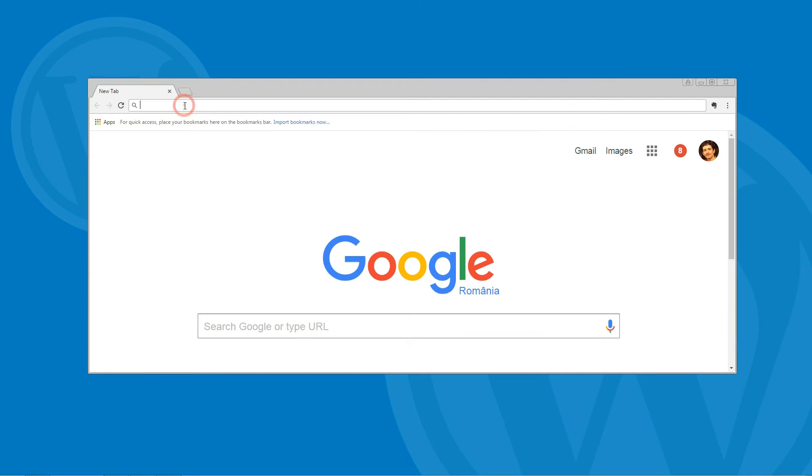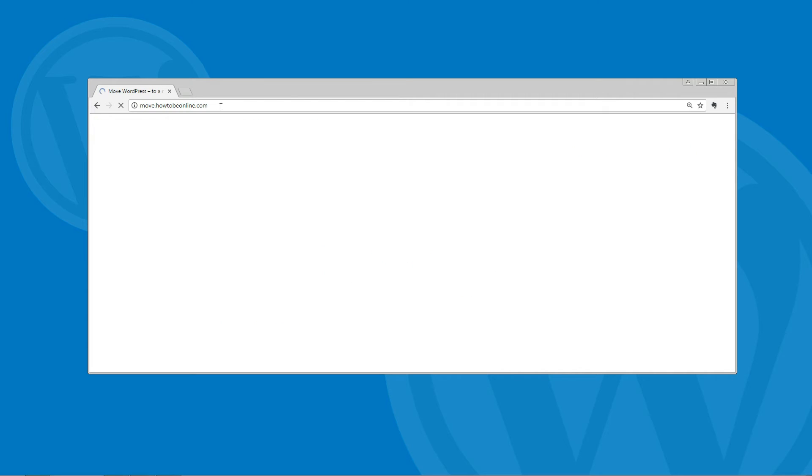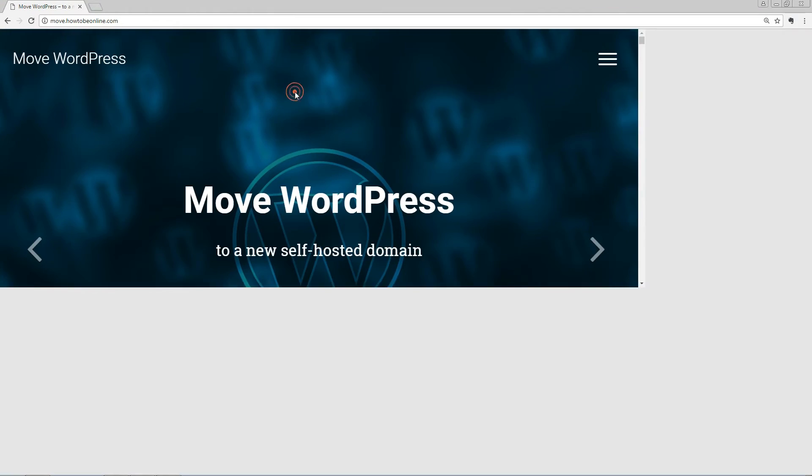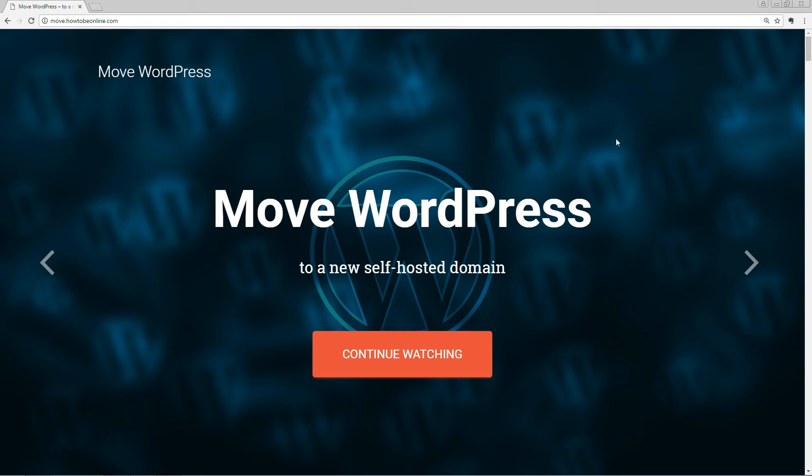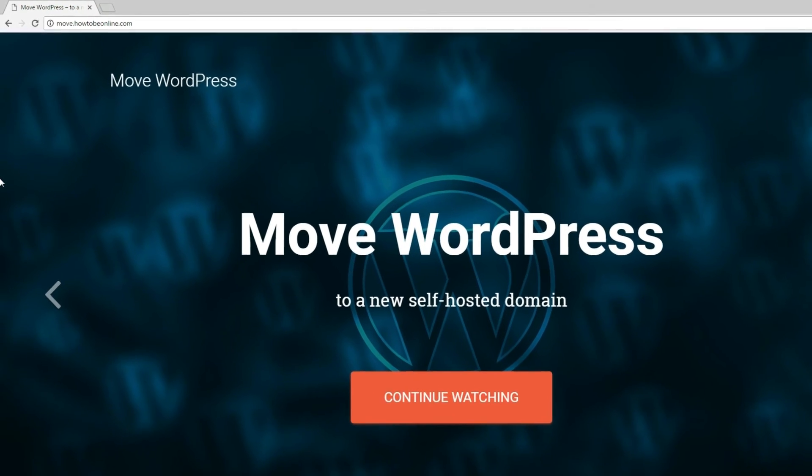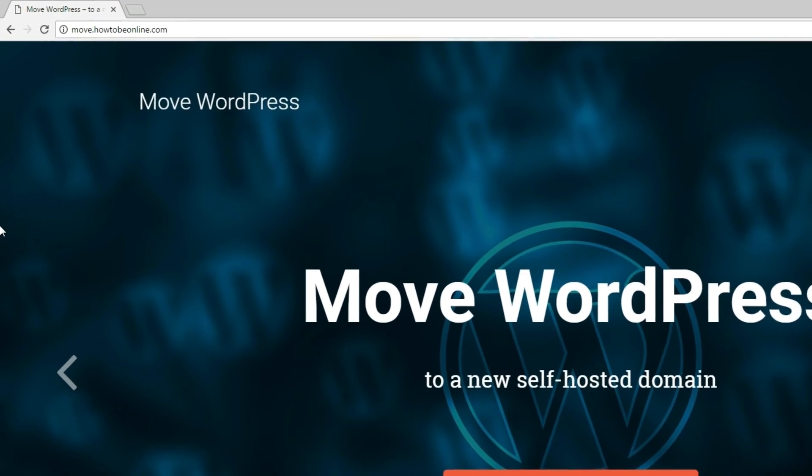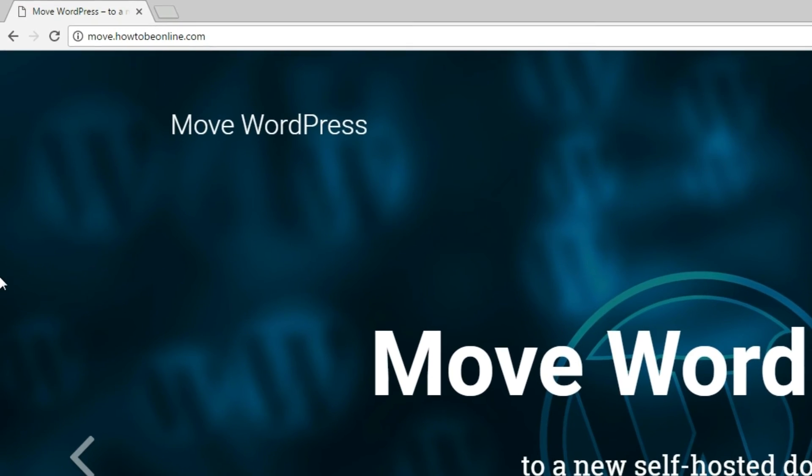Once you add the code to your .htaccess file, make sure that it's working properly by visiting a page on your old domain. You should be automatically sent to the given page on your new domain name.